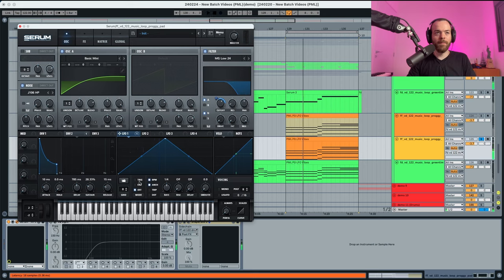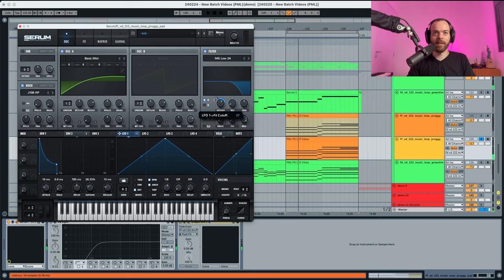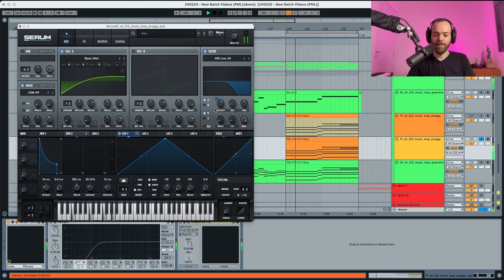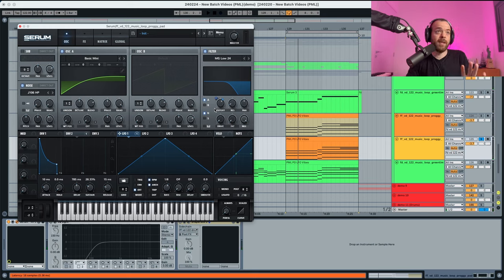We're gonna put this to at one eighth and we're gonna make this a lot smaller. This gives a bit of movement in the sound, and that's essentially what we want with this sound.